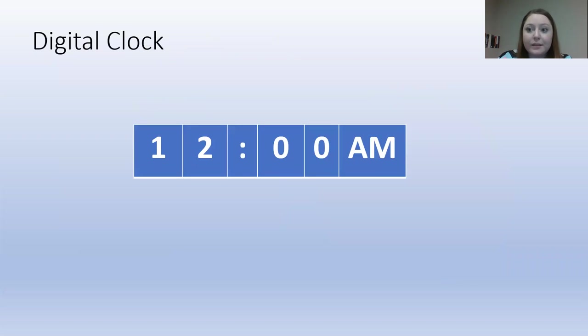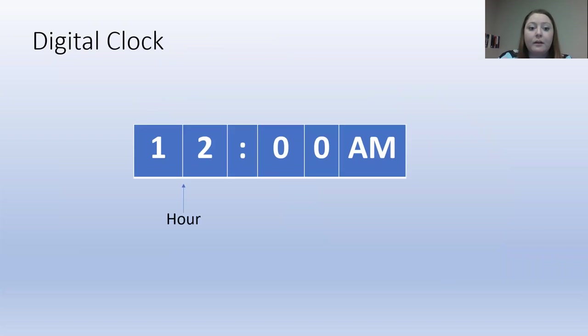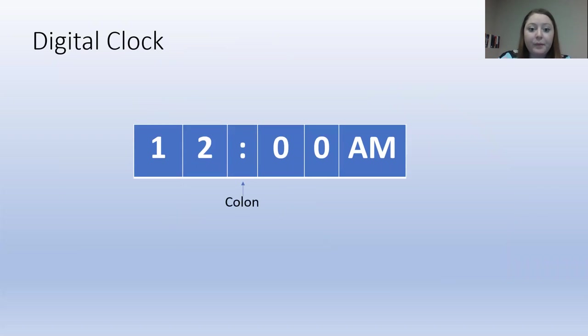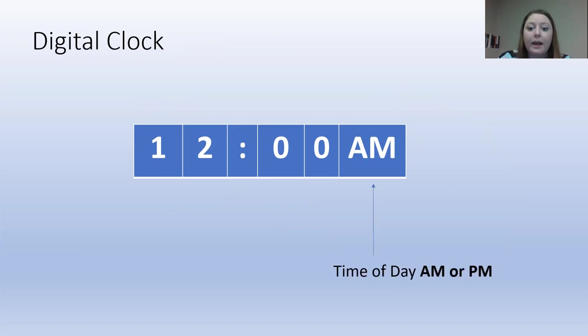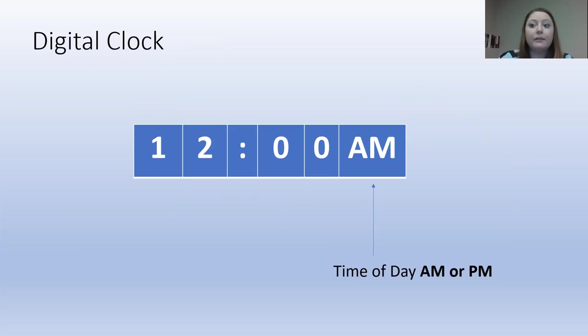So let's start with the digital clock. We read this left to right. First, this first set of numbers are the hour. Then we have a colon sign. The second set of numbers are the minutes. And then we have AM or PM. And this tells us what part of the day we're in. Are we in the first half or the second half?